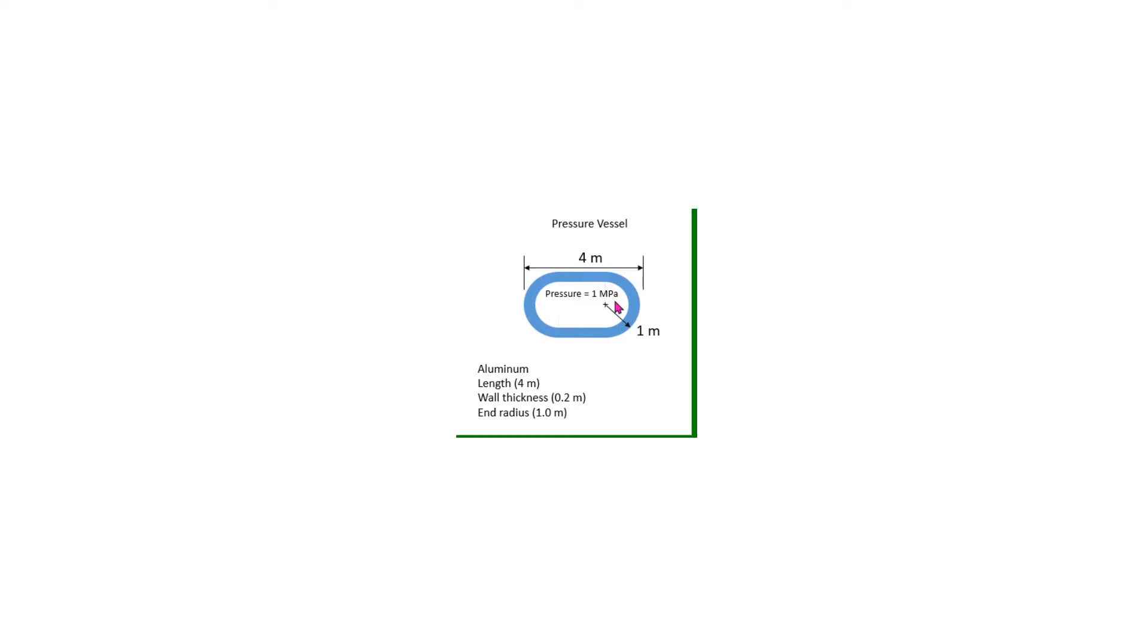We will apply model reduction principles in this tutorial to reduce the size of the model. As part of this model reduction, we will introduce the concept of symmetric boundary conditions. I hope you enjoy the tutorial.